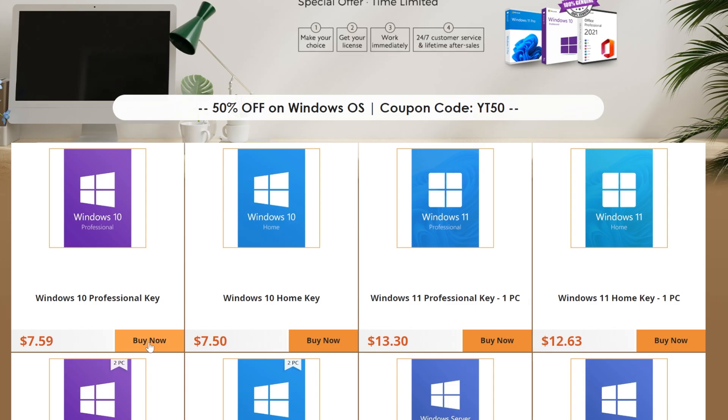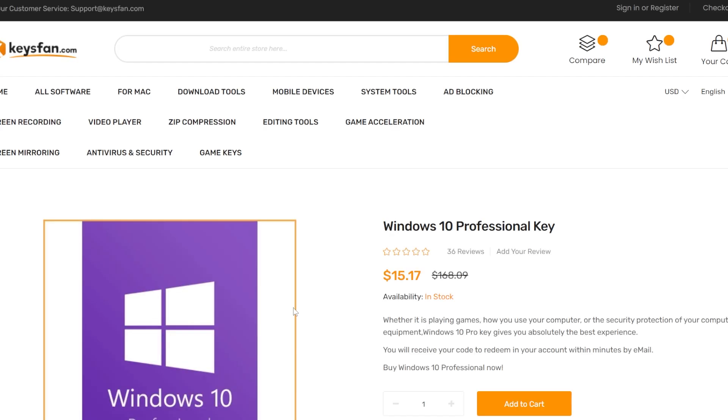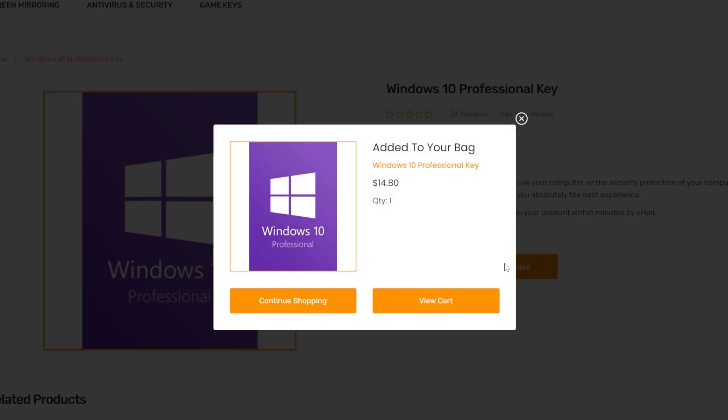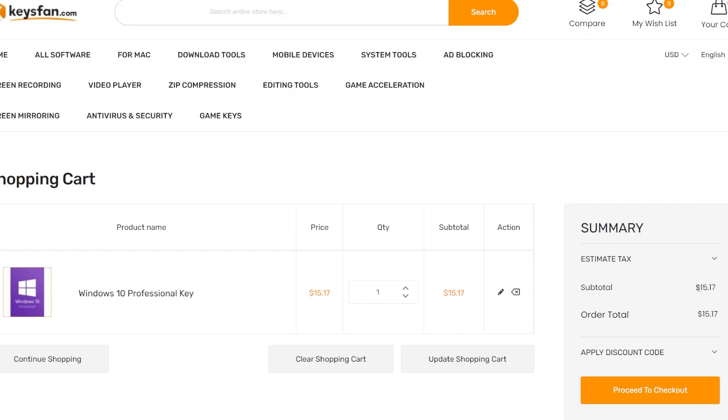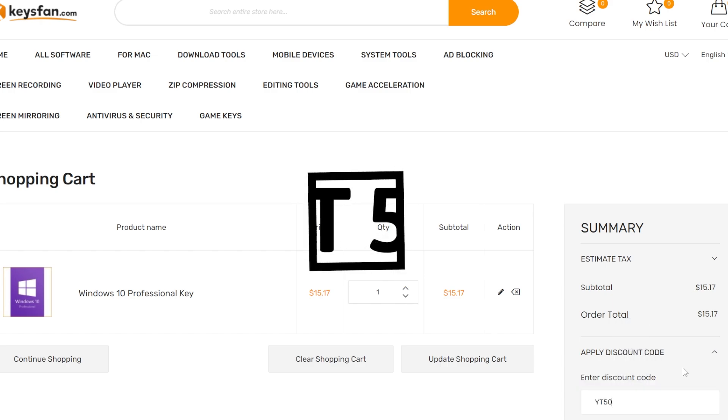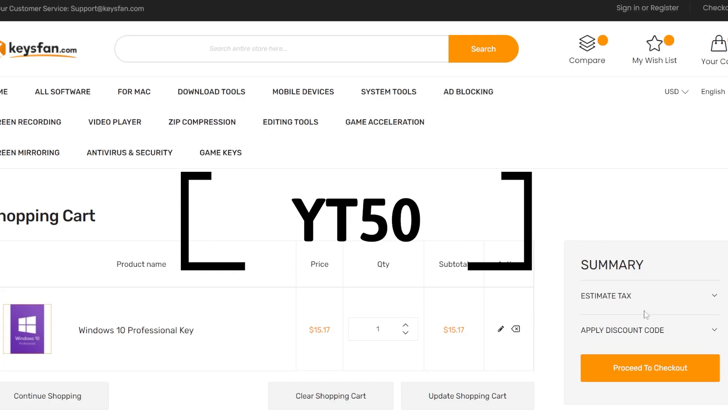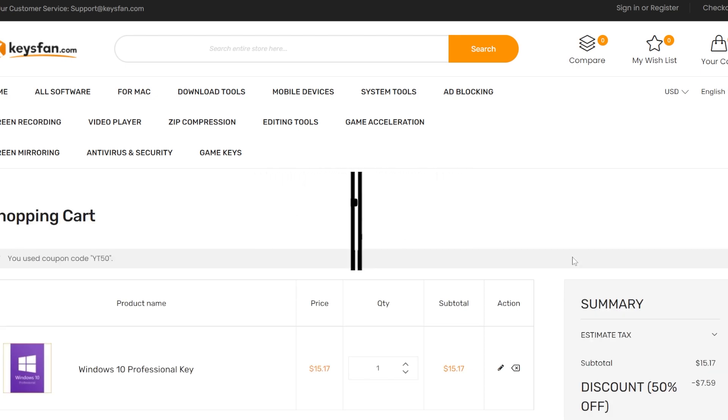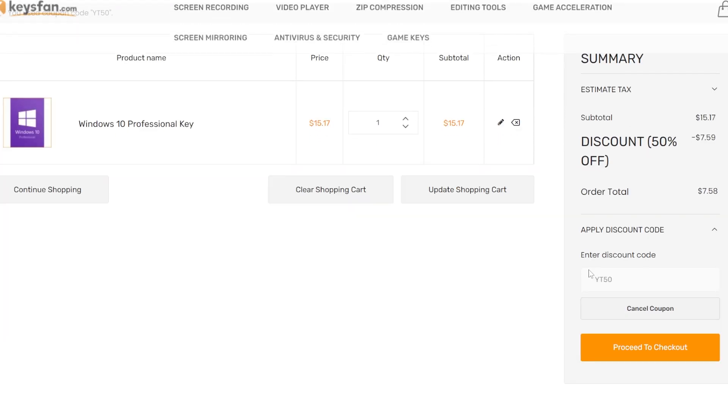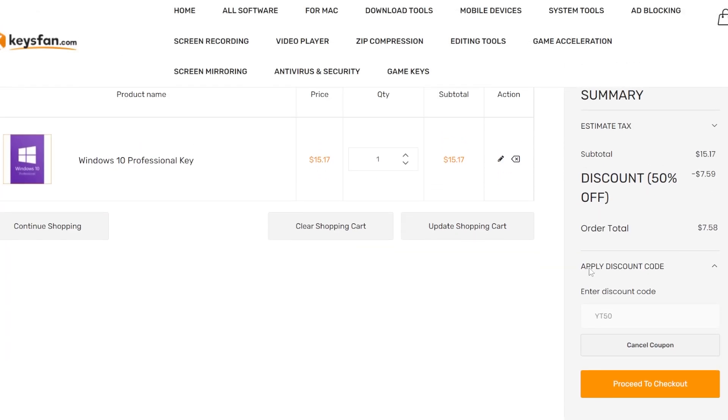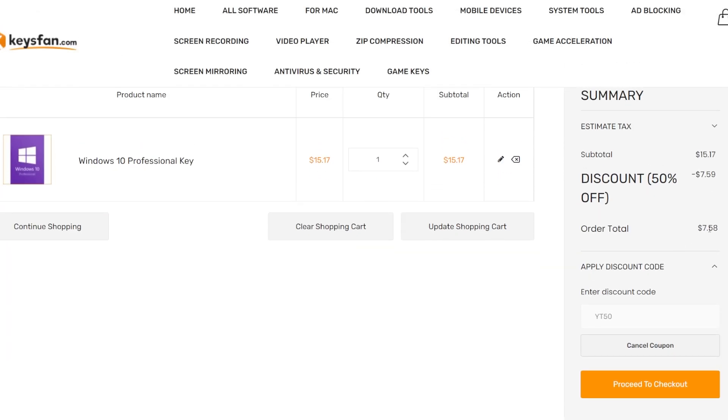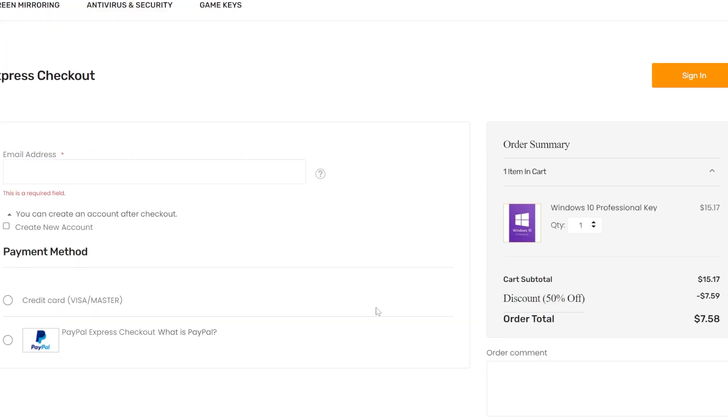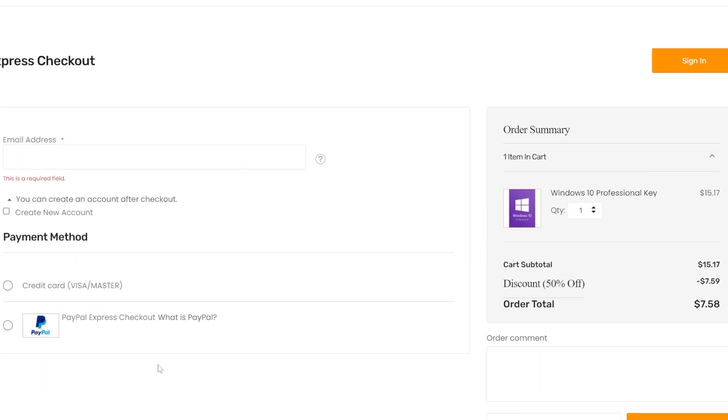I'm just going to click on buy now next to Windows 10 product key. You can click on add to cart and then click on view cart. As you can see the price is $15, but using the coupon code YT15 you will receive a 50% discount. The final price would be $7.58. If you click on proceed to checkout you will see that they have all kinds of methods to pay. You'll have PayPal or credit card and everything is protected and safe.